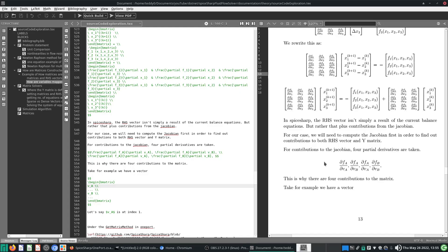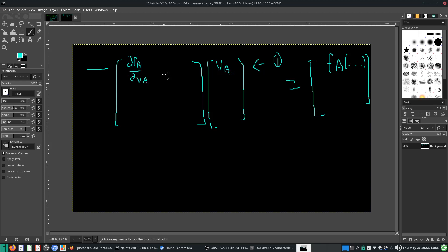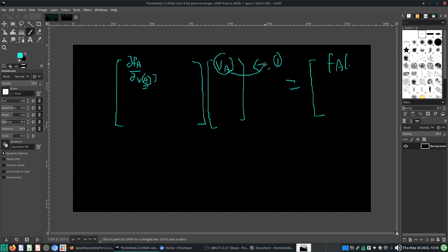Rule of thumb: for ∂FA/∂VA, look for the row number of VA. If VA has row number one, any time you want ∂/∂VA you look at column one. Any time you want ∂FA you look at row one — determined by where VA appears in the solution vector.